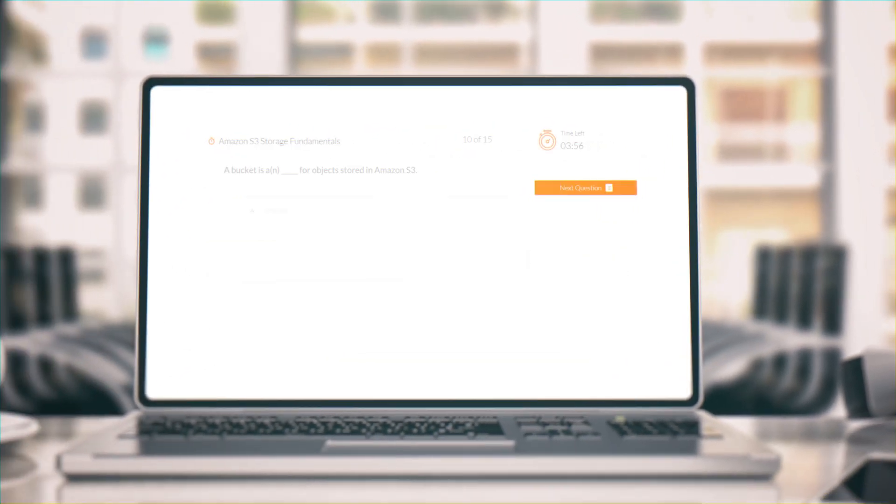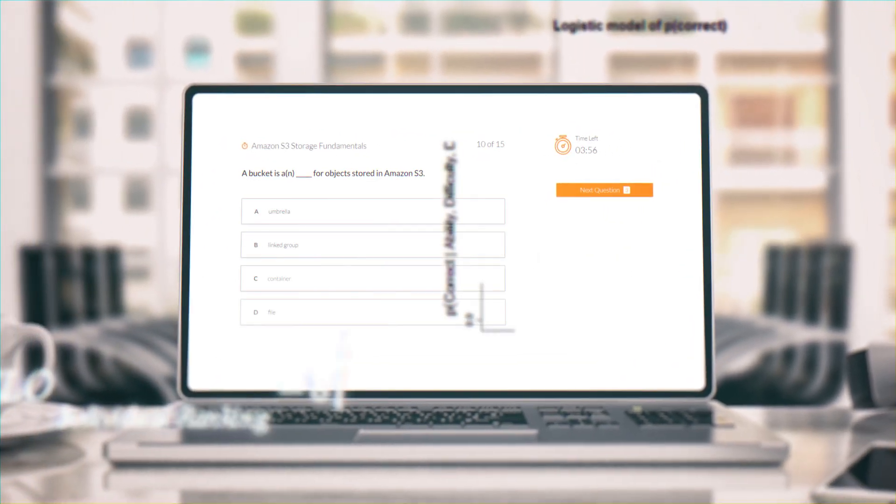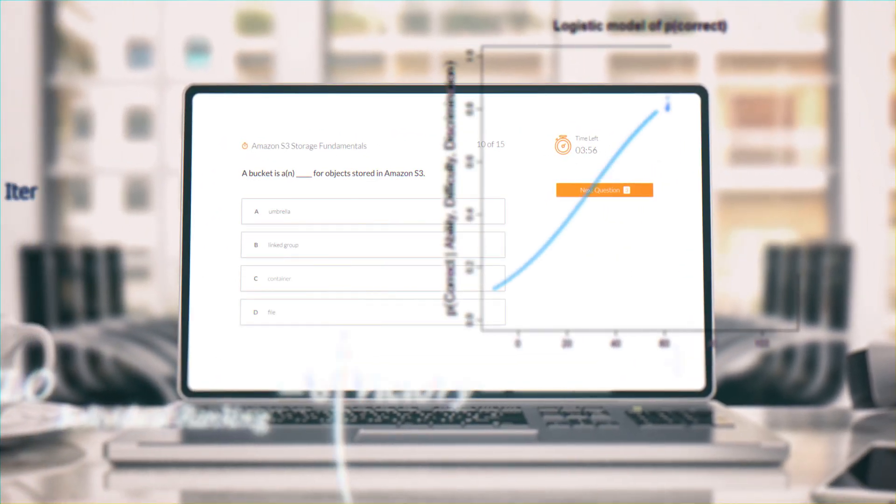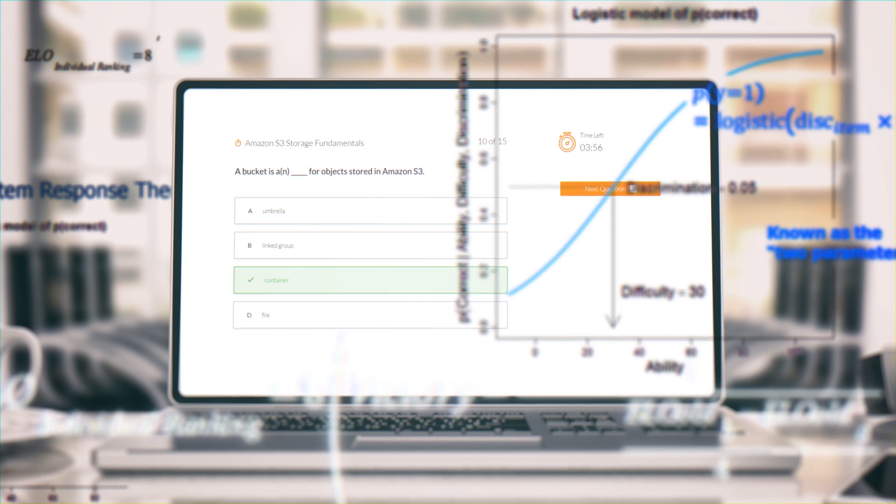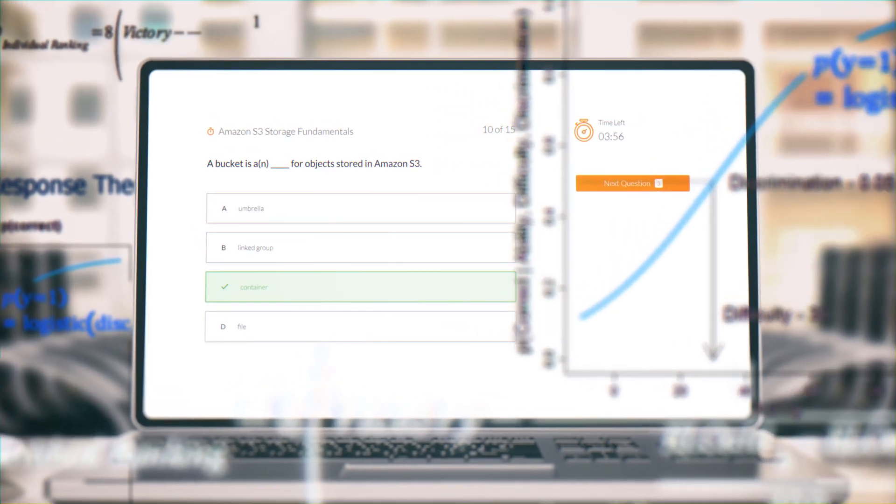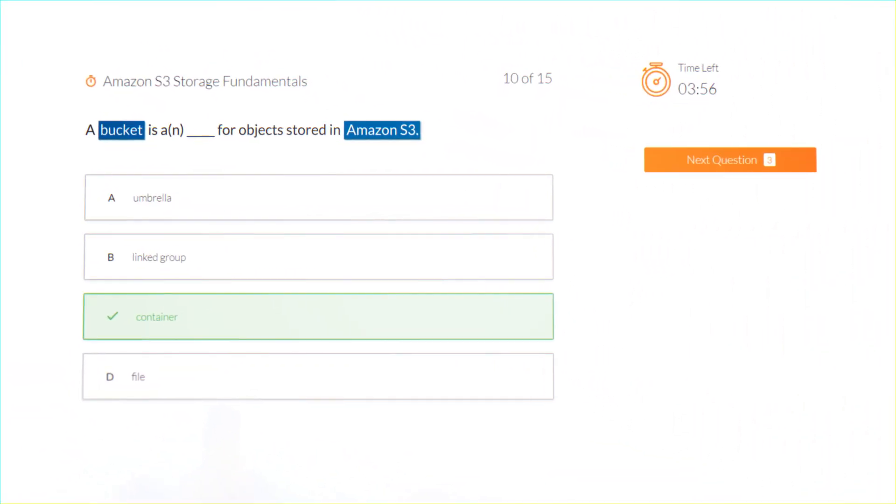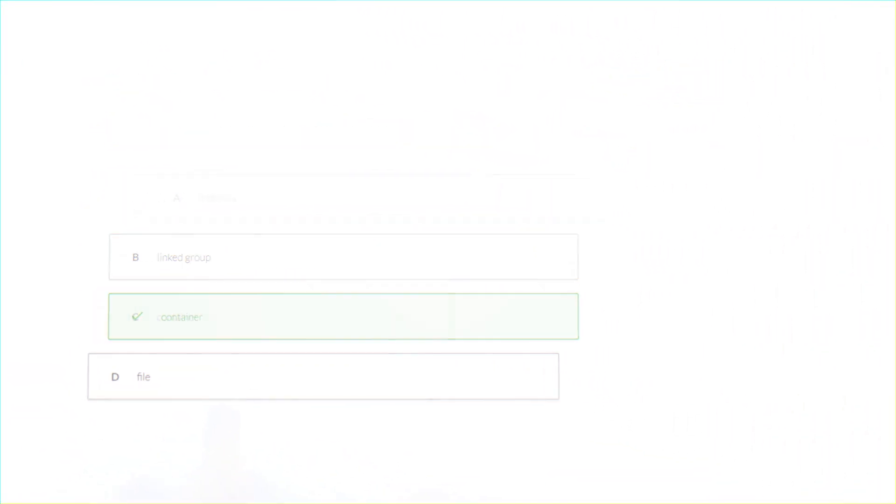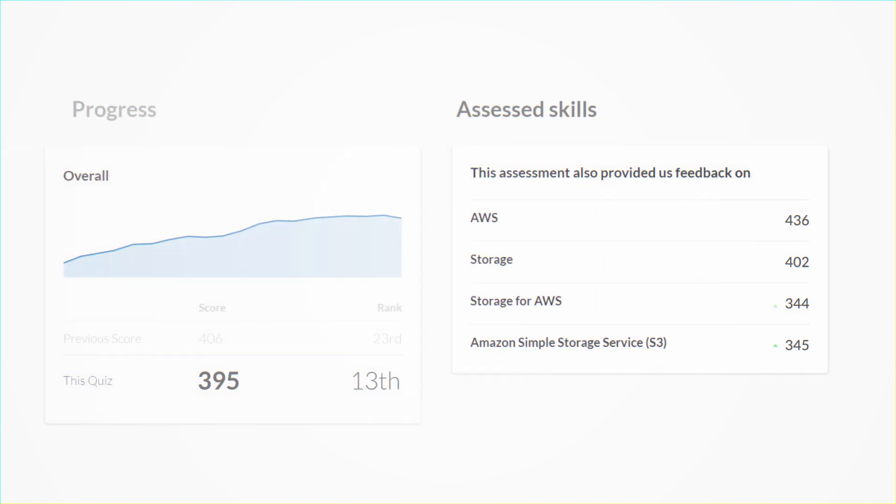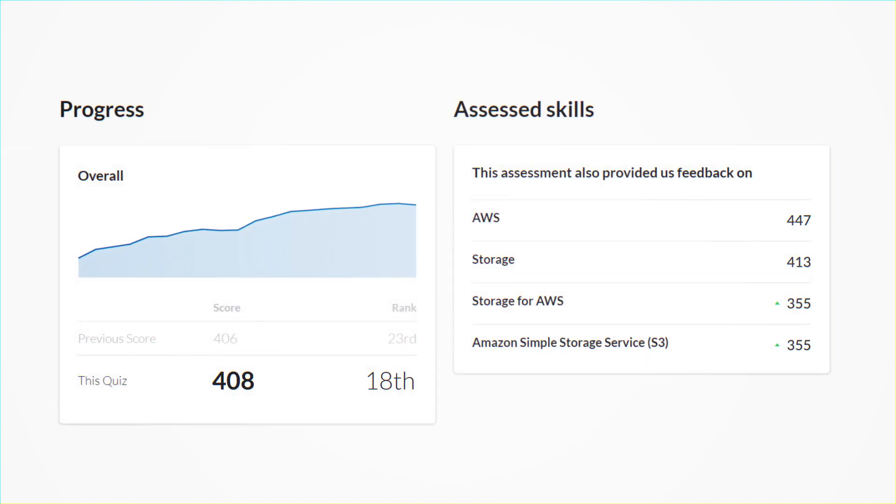Skill assessment benefits from several state-of-the-art technologies such as item response theory, ELO, graph theory, and natural language processing in order to estimate your knowledge quickly and accurately.